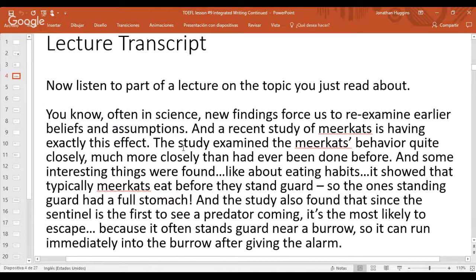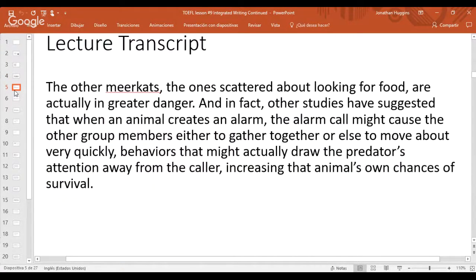From the lecture: 'Often in science, new findings force us to re-examine earlier beliefs and assumptions. A recent study of meerkats examined their behavior closely — more closely than ever before. Interesting things were found about eating habits: meerkats typically eat before they stand guard, so the sentinel has a full stomach. And since the sentinel is the first to see a predator coming, it's the most likely to escape, as it often stands guard near a burrow and can run immediately into it after giving the alarm.'